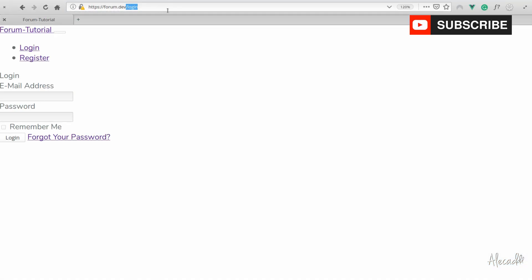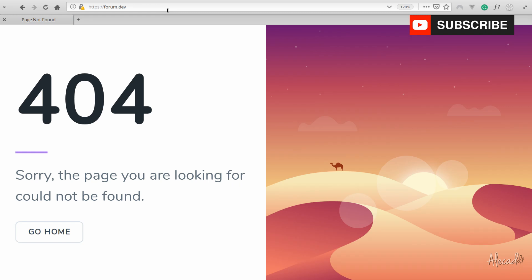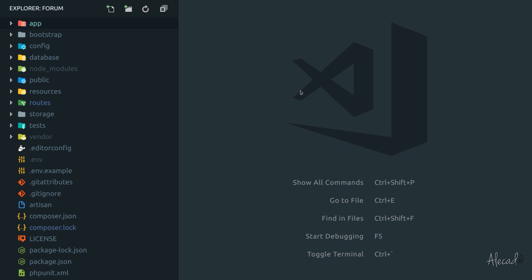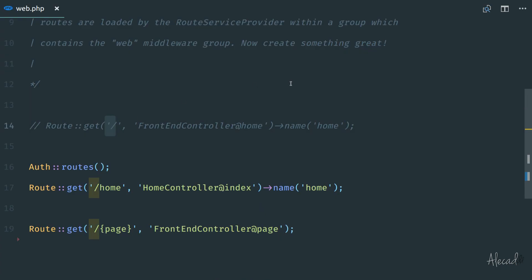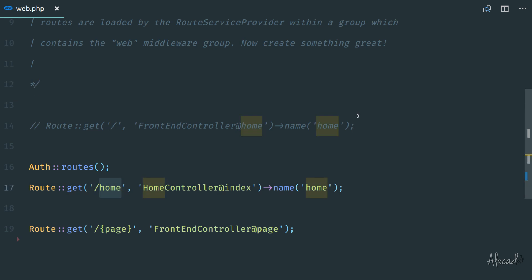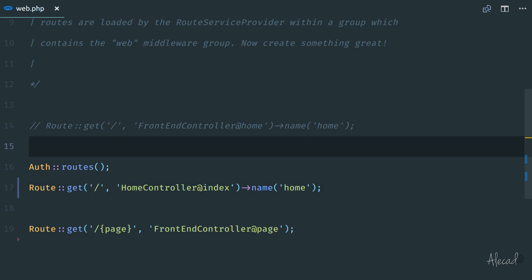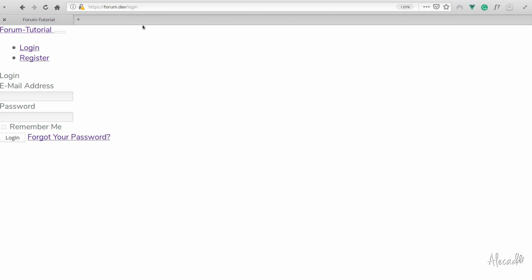So first of all, if we try to access our homepage without any subdirectory inside our base URL — in my case forum.dev — we're going to get a 404 because of the way we changed the web routes in our previous lesson. If we access routes/web.php, we'll find that we don't have a base route by default. That's the first thing I want to change. If we go to home and remove the subdirectory and refresh, now it works and we get redirected to the login because the homepage is protected by a middleware.